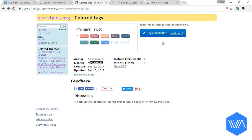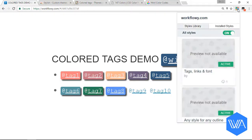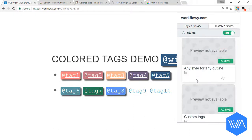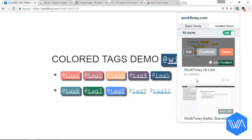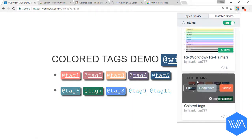So we're going to come back to our Workflowy tab quickly and click on the Stylish icon. We're going to look for the style just installed and click on Edit.